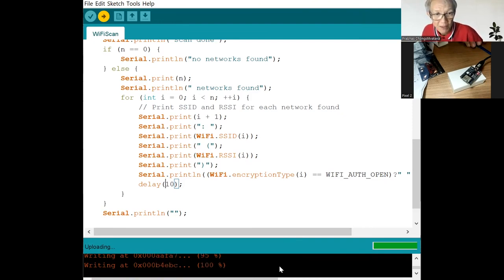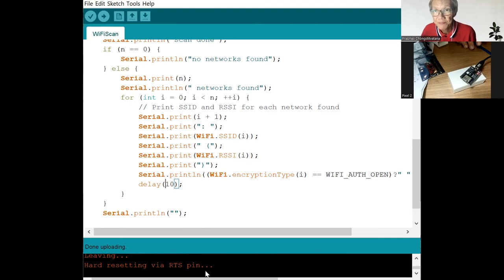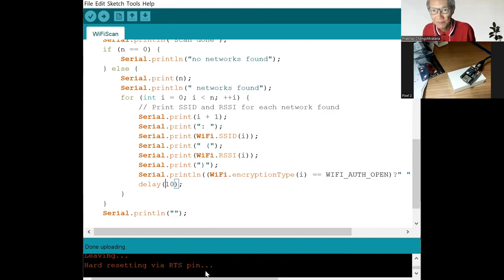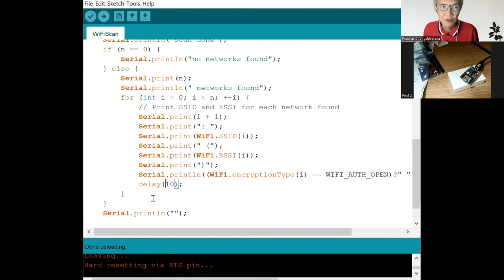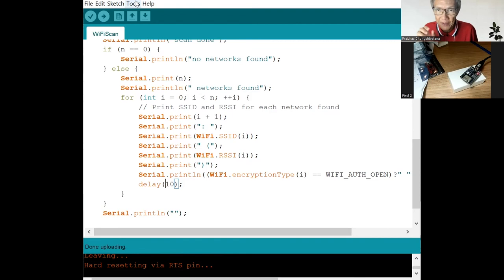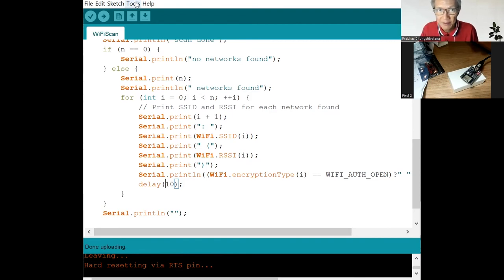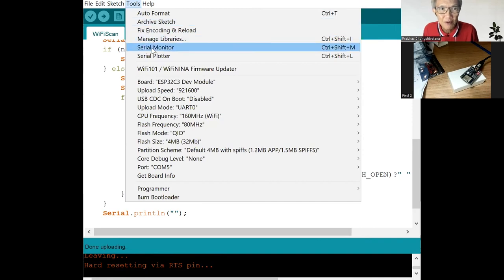And it will say hard reset. The board will then start to work. And before we start to run the board, we want to see the output from the board. So we use a serial terminal that captures the output from this port. So serial monitor here.